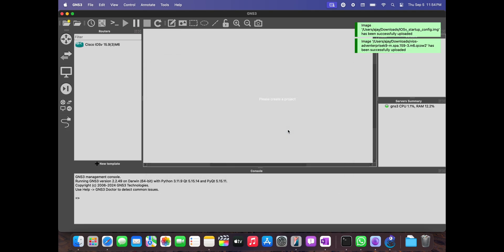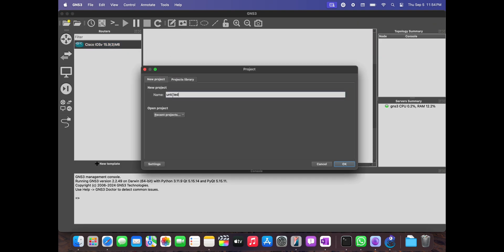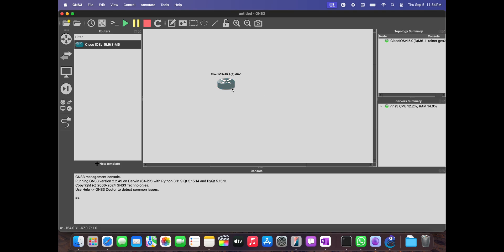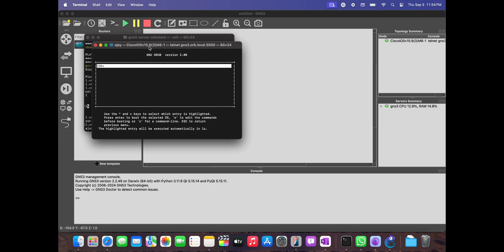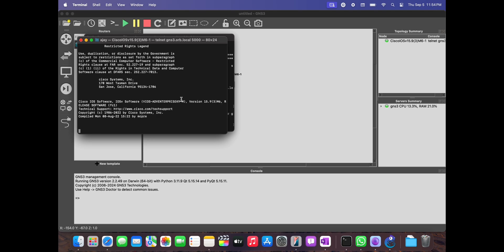It's done. Let me create a test project. Done, hit OK. And you can drag it in. Let me start this so you can see whether it's starting or not. And as we can see, IOS V has started to boot up. It generally takes one to two minutes depending on your hardware configuration, but you can see that it is booting.